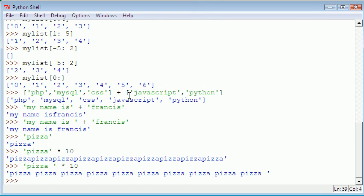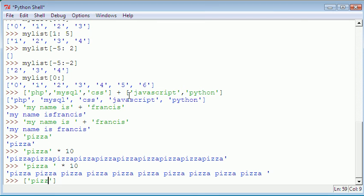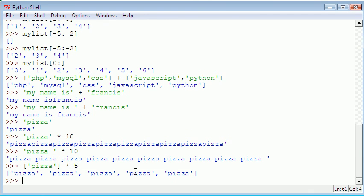What we can also do is we could create a list and multiply one item 10 times. Say we had pizza on a list and it was just one item. If we did multiply by five, it creates us a list with five items in it.